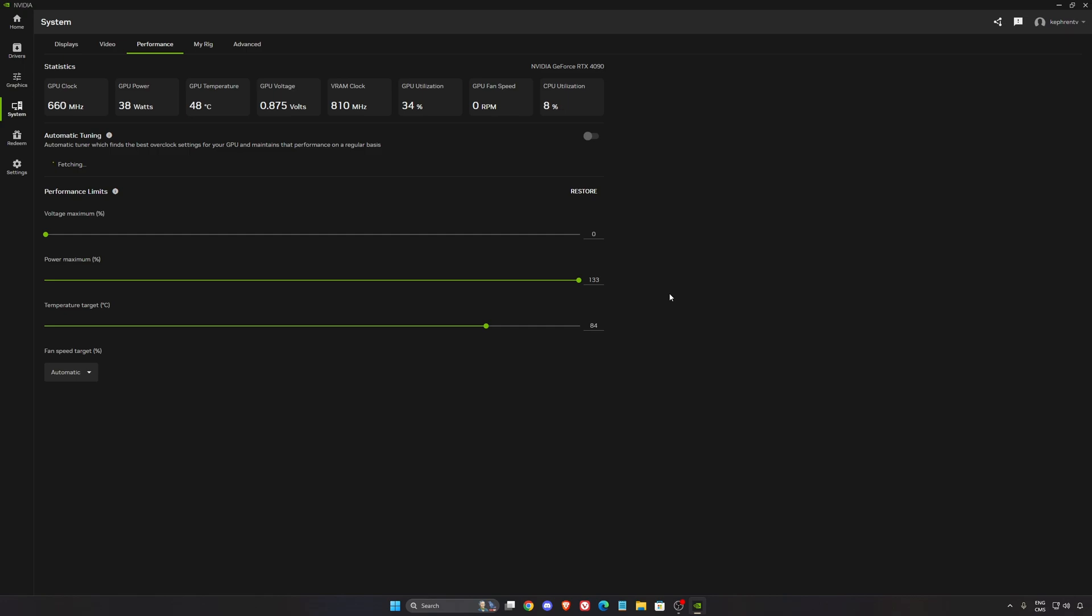But on my old 2070, it doesn't change anything because my thermal were already high. So again, if you're playing a game and you're at like 60 degree, it can help you a lot with the NVIDIA algorithm. You're going to have a nice boost in your FPS.